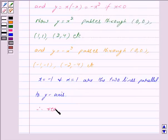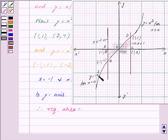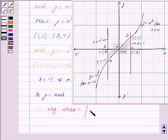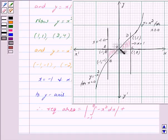Therefore, the required area equals the integral of -x² from -1 to 0, plus the integral of x² from 0 to 1. The shaded region for x < 0 is bounded by y = -x², and for x ≥ 0 by y = x².